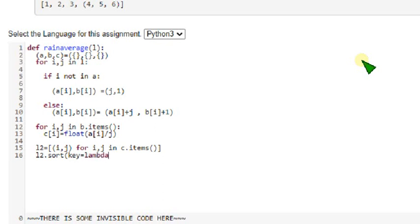Space a colon a of zero, a of zero. Close. And next return L2.